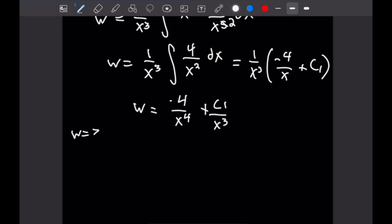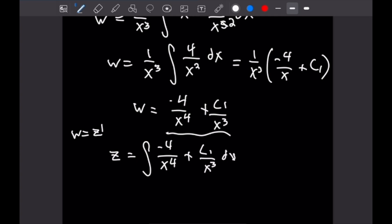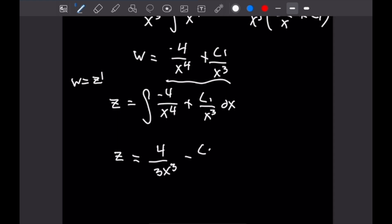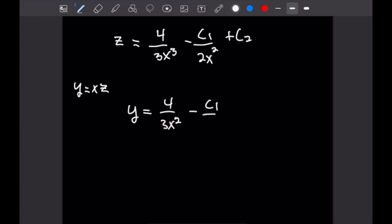Since w equals z prime, we take the antiderivative of negative 4 over x to the fourth plus c1 over x cubed to find z. We get z equals 4 over 3x cubed minus c1 over 2x squared plus c2. Since y equals x times z, multiplying through gives the final general solution y equals 4 over 3x squared minus c1 over 2x plus c2 x. And I think that's a good place to stop.